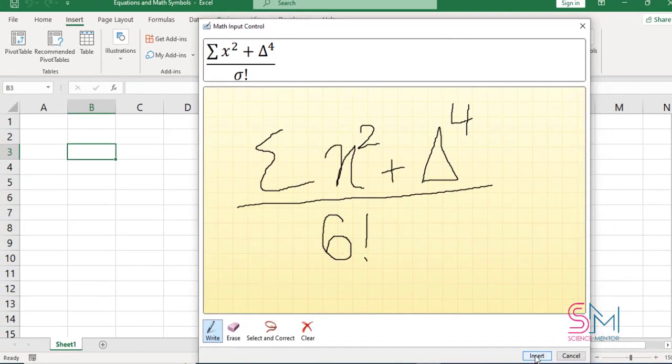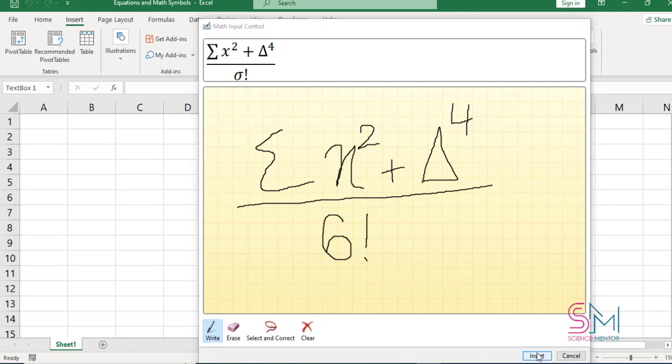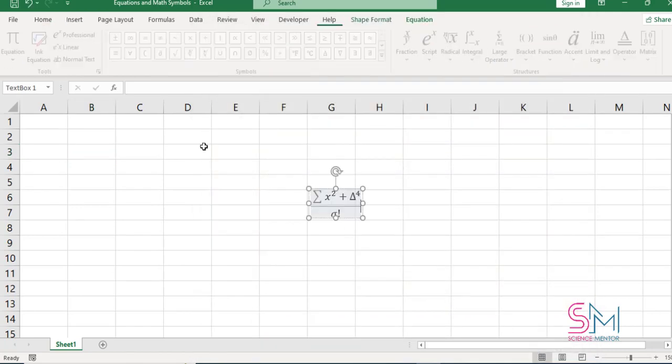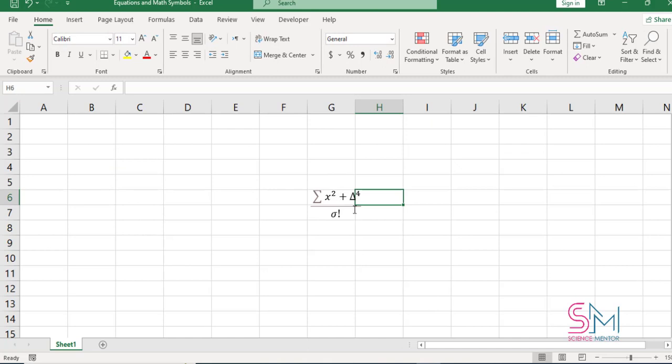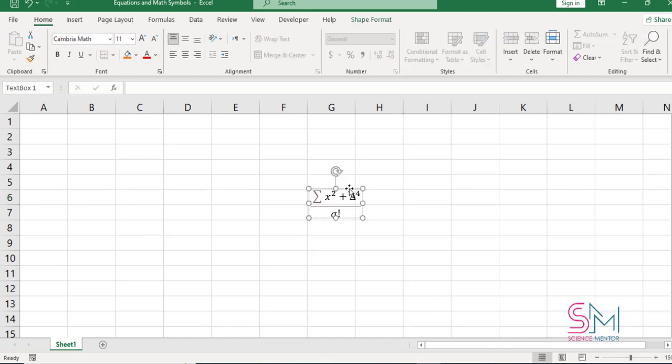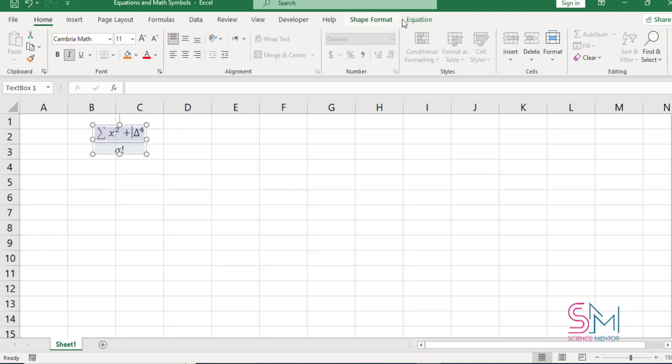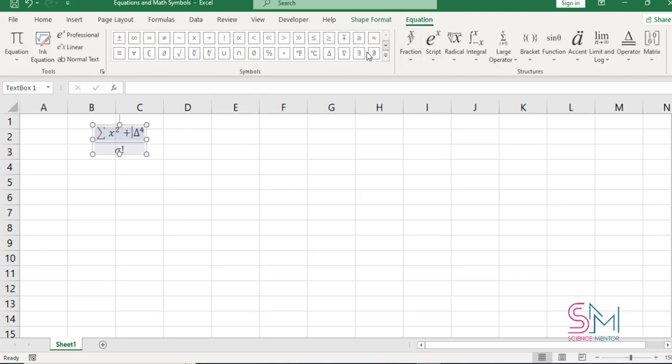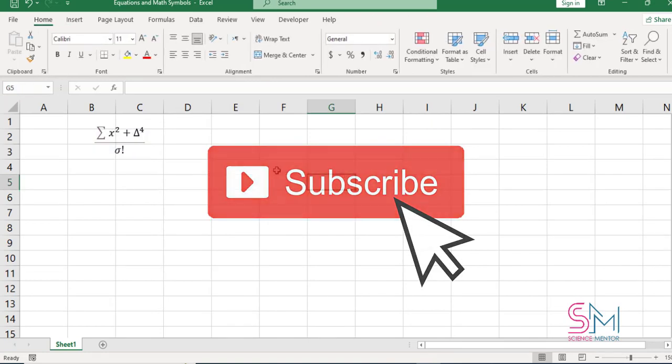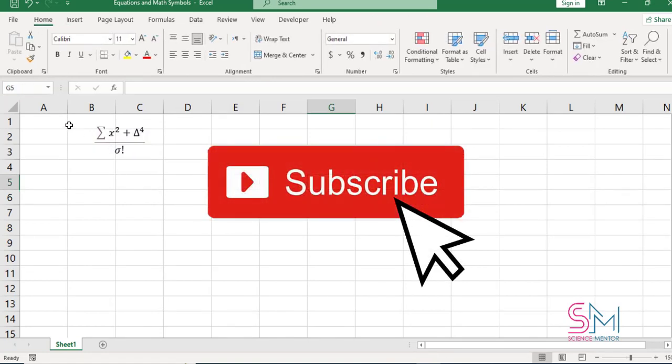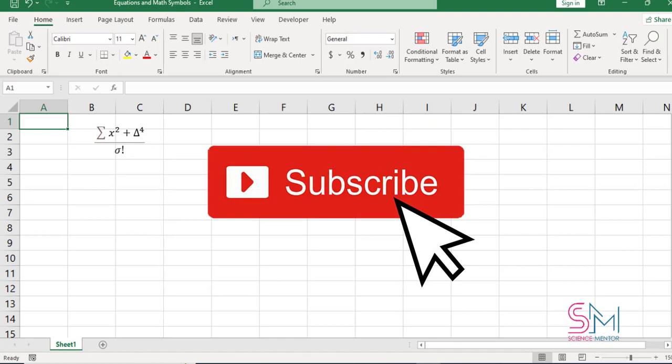Finally, select Insert to see your equation in your spreadsheet. Thank you for liking this video and subscribe our YouTube channel for the latest videos. Thank you.